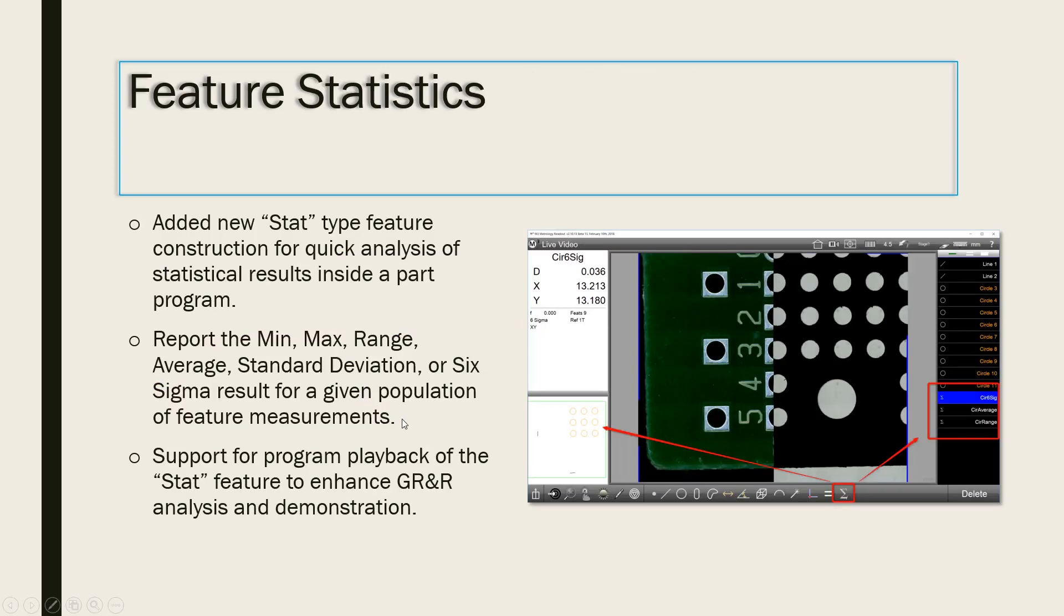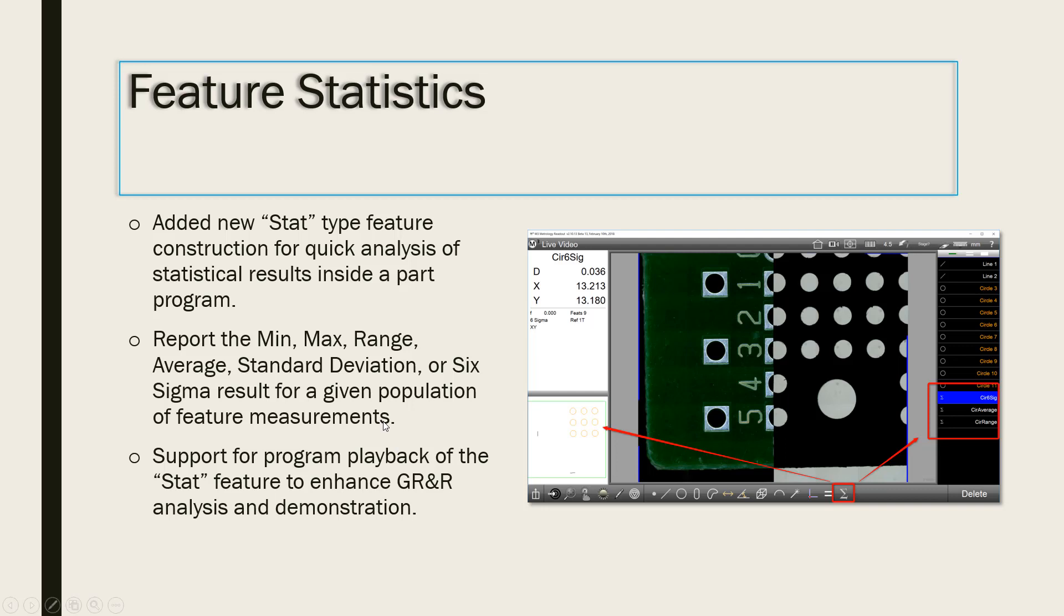The new statistics feature adds the ability to calculate quick stat feature results, including min, max, range, average, standard deviation, and sigma for a population of feature measurements within a given part program or measurement session.